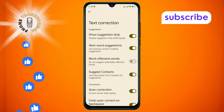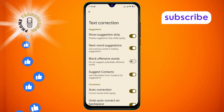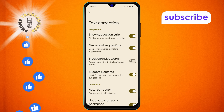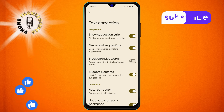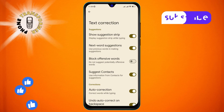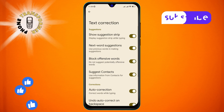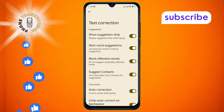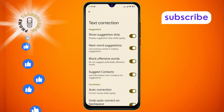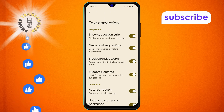Step 7: Within the Text Correction menu, you will see the Block Offensive Words option. This option is disabled. To enable this feature, simply tap on it to turn it on. You've successfully enabled Block Offensive Words in Google Keyboard. Thanks for watching and see you in the next video.